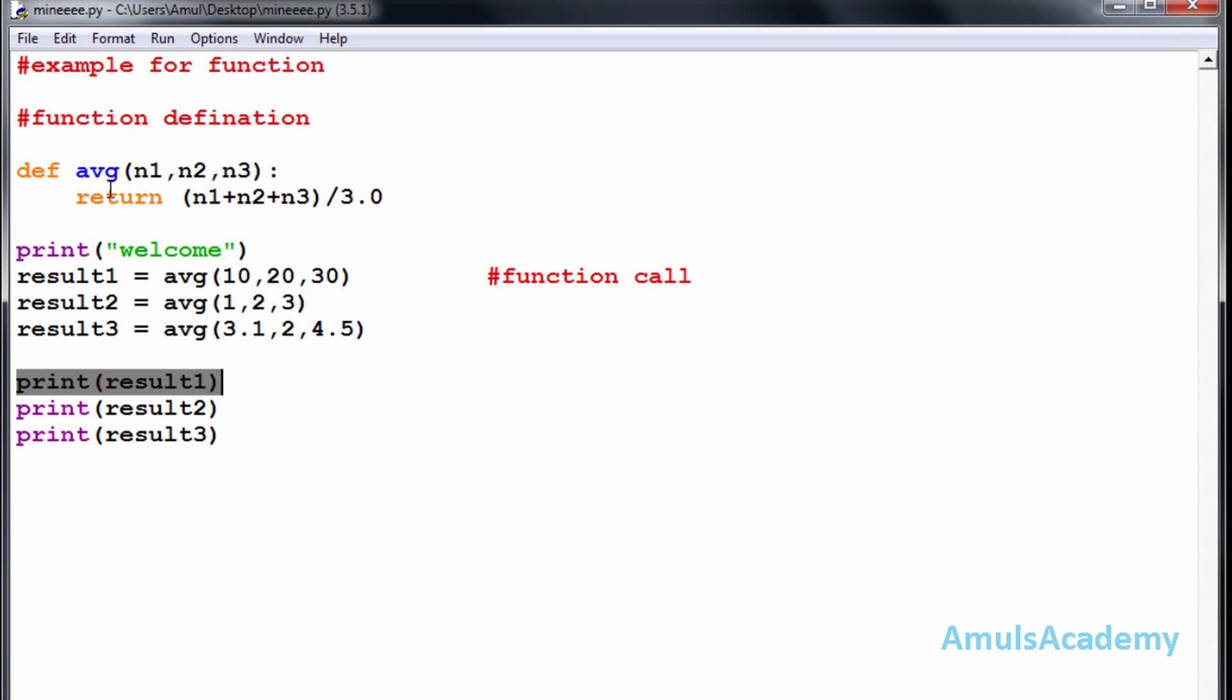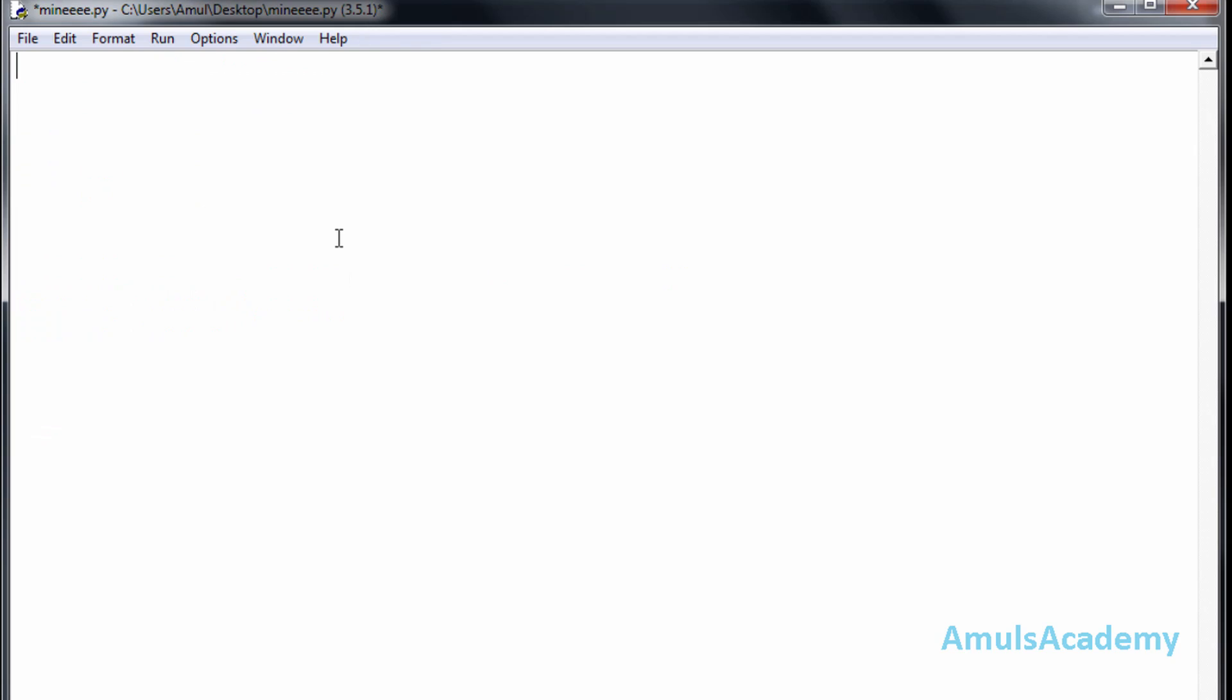This function will return a value, so it is called a value-returning function. There are some other types of functions which will not return any value. Those functions are called non-value-returning functions. We will take one example for that. I will use def, the keyword, and give the name as display.